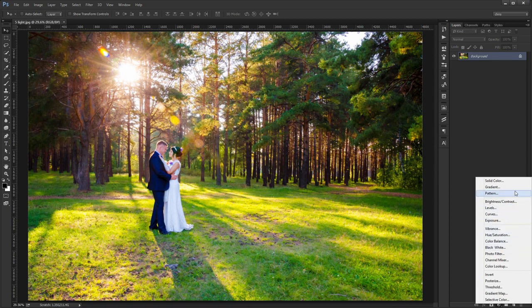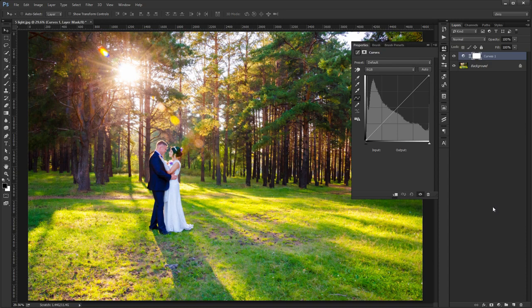Now we're going to select curves. From the new panel that appears, from the center, raise the line up significantly.